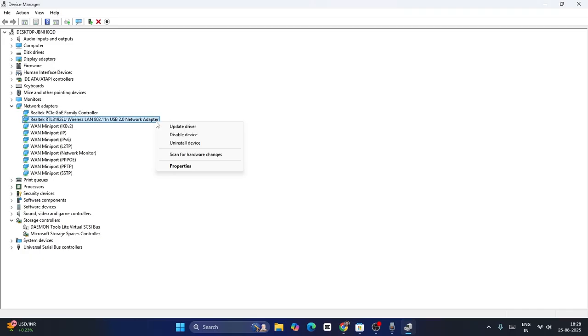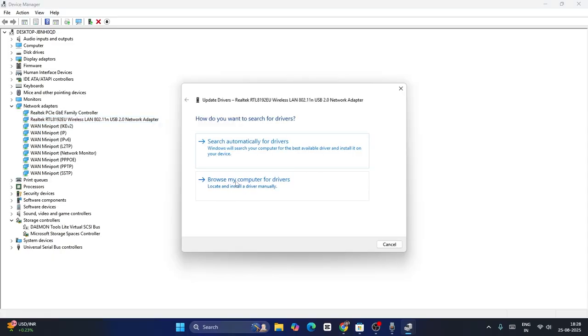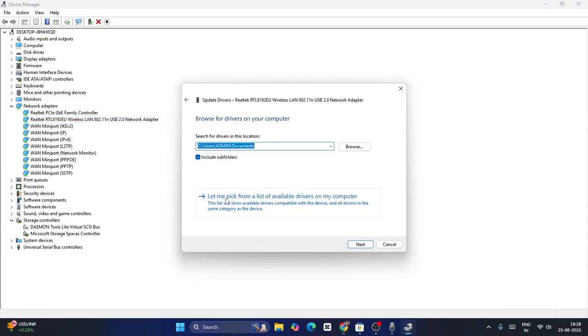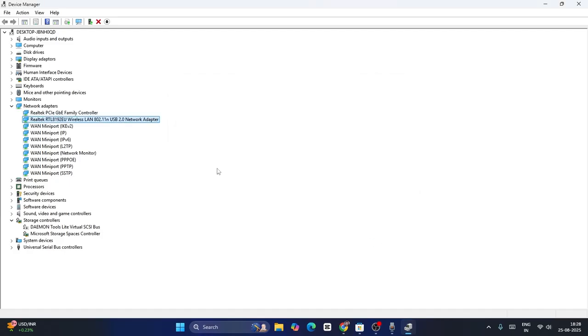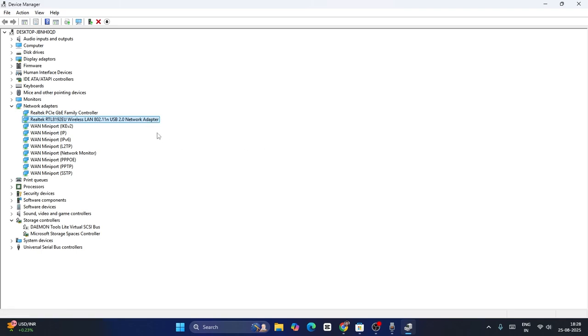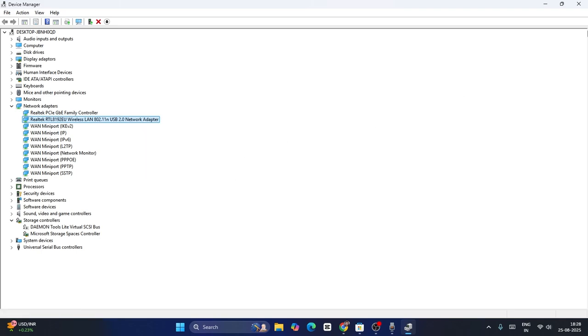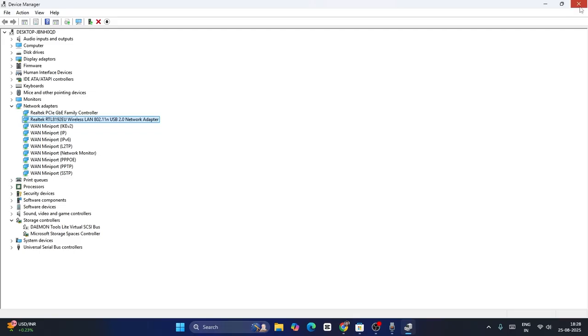Or you can just right click over here, go to update driver, click on browse my computer for the drivers, click on let me pick a list of available drivers on the computer. First, you have to select this one and go for next. Once it is up to date is done, you have to check. But still, if you are having trouble, just right click, go to disable the device. Then you have to enable it back. Then you have to close this and you have to check. That might work.